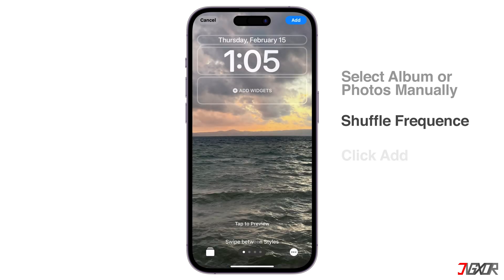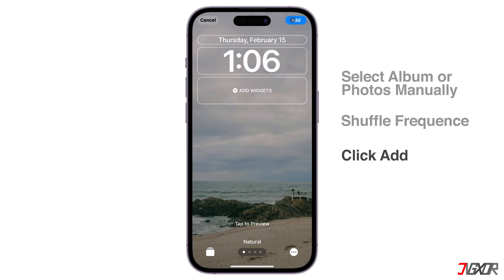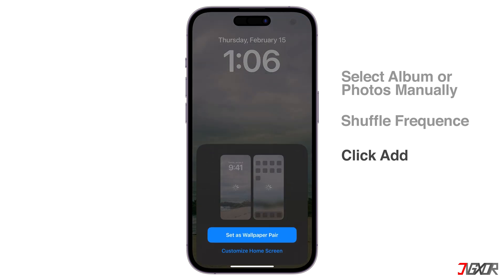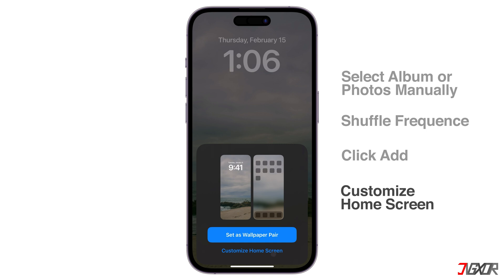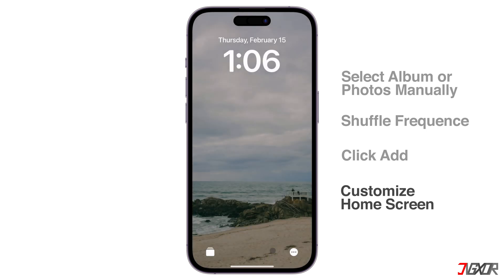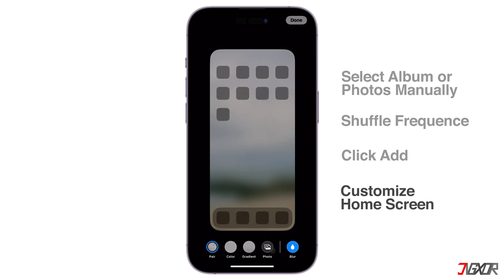Finally, click on Add to confirm your changes. To modify the appearance of your home screen, you can access the Customize Home Screen option. This allows you to adjust various settings such as disabling the blur effect for a clearer display of images.